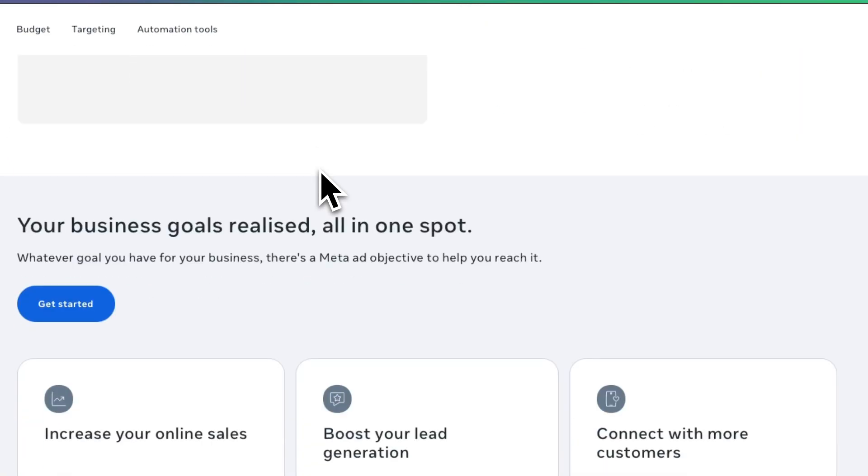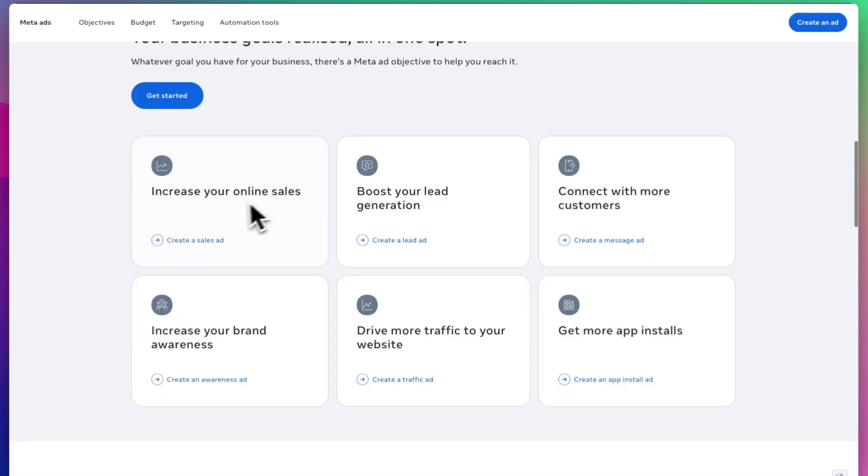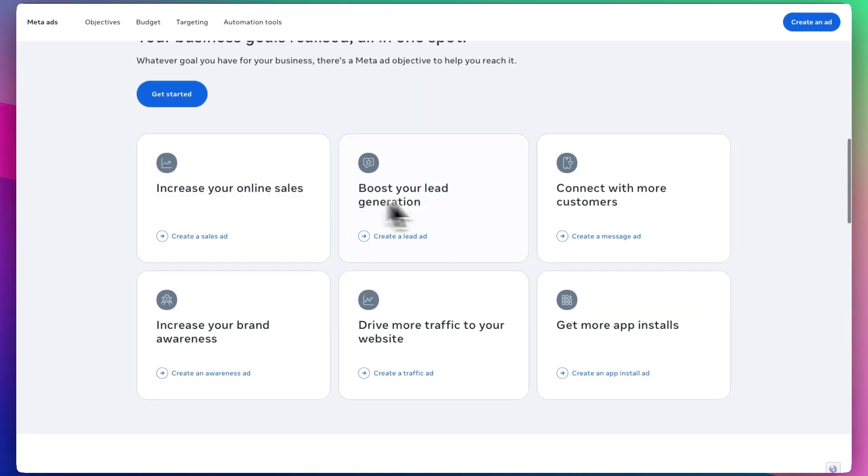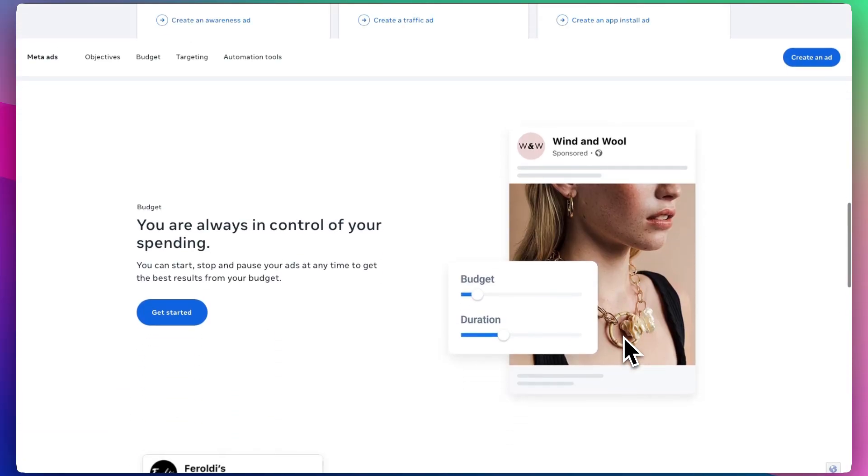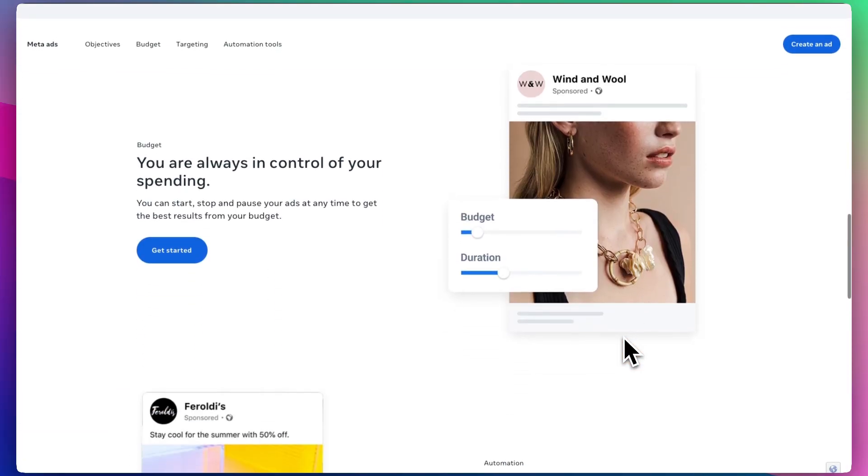What does it help you do? It helps you increase your online sales, boost your lead generation, connect with more customers, increase your brand awareness, drive more traffic to your website, or get more app installs, whatever it is.